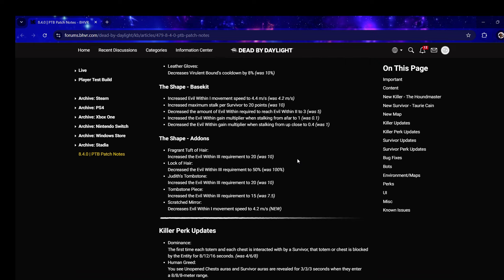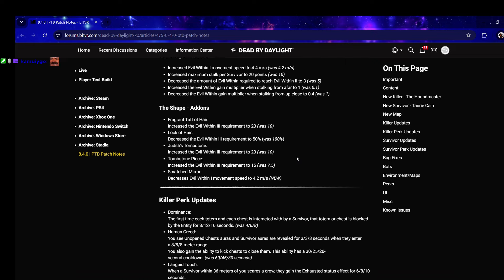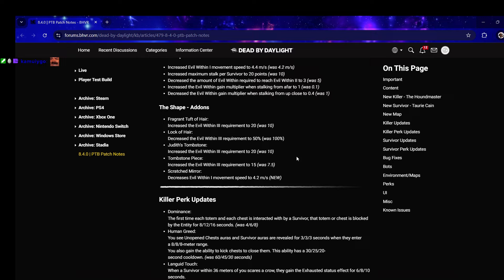Killer perk updates - Dominance: the first time each totem and chest is interacted with by a survivor, that totem or chest is blocked by the Entity for 16 seconds, was eight. That's a good change because eight was horrible.